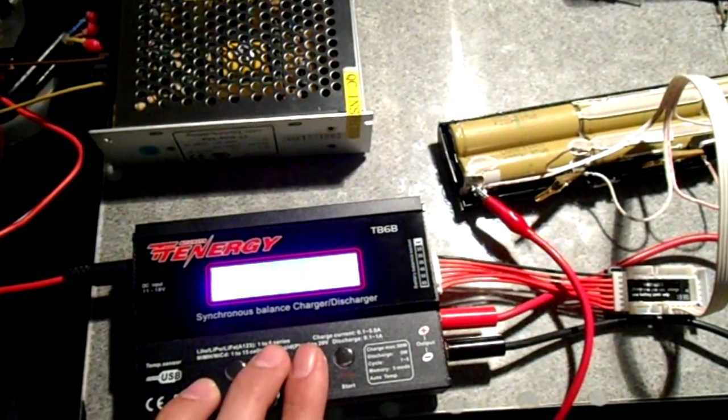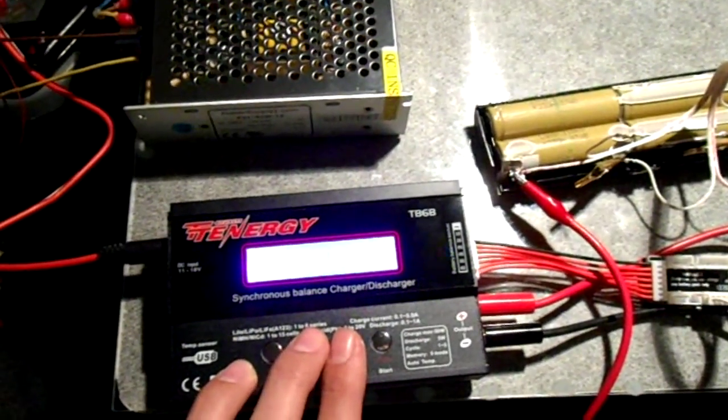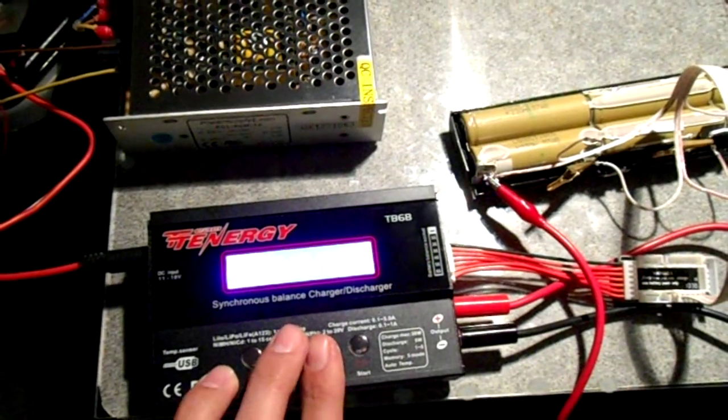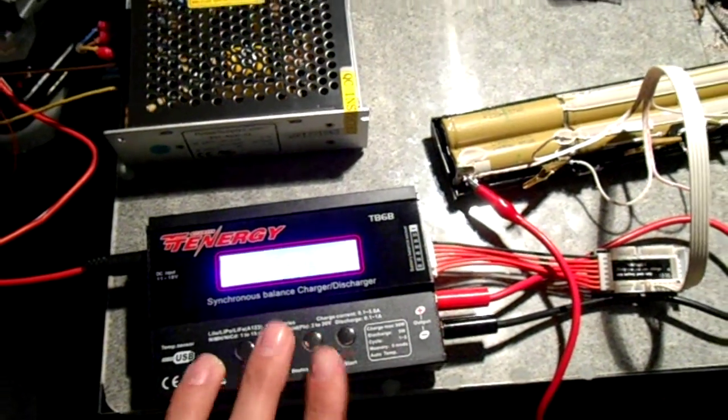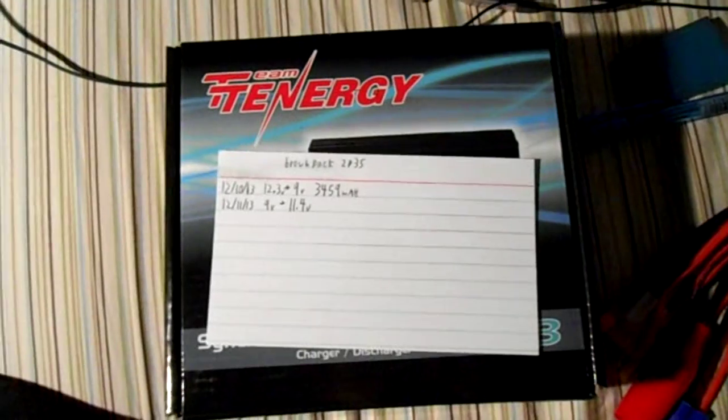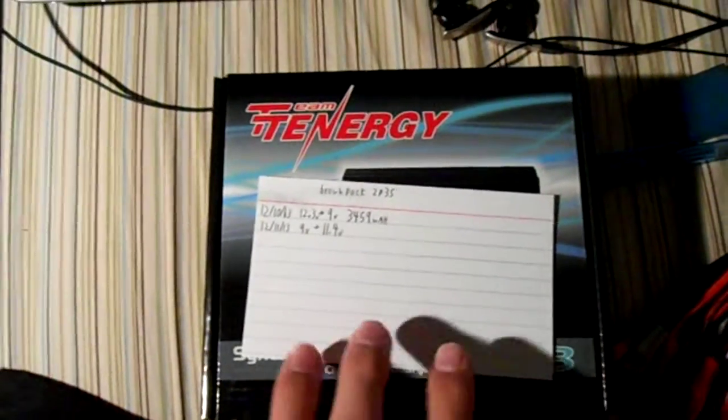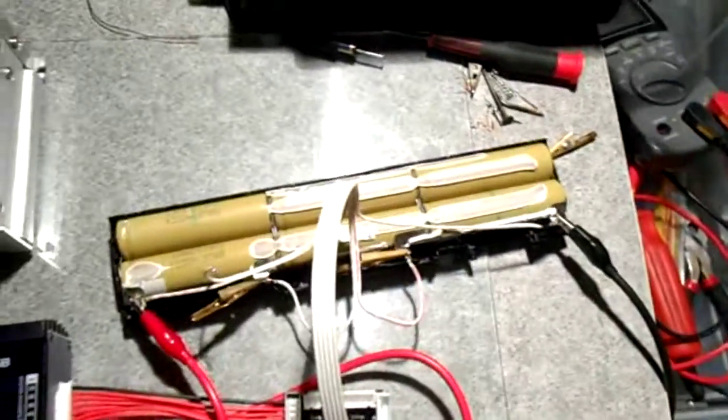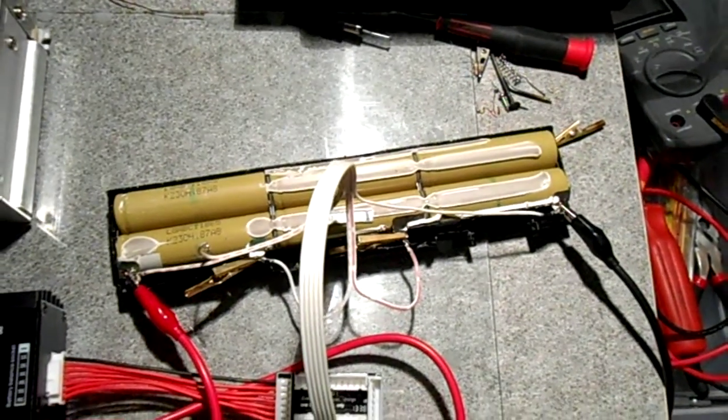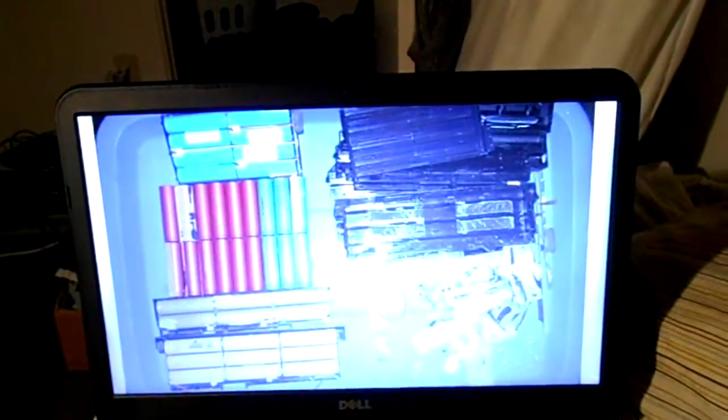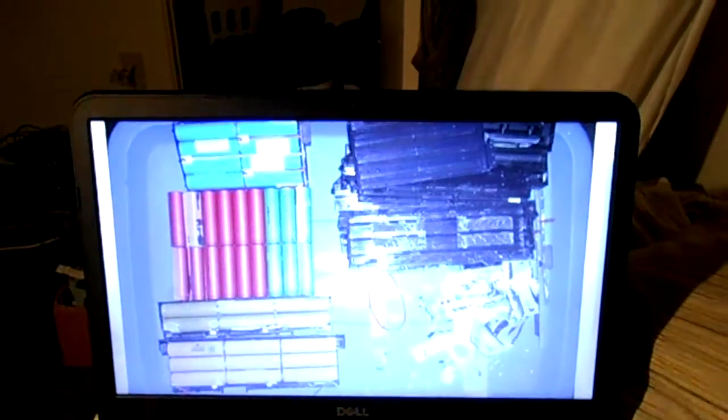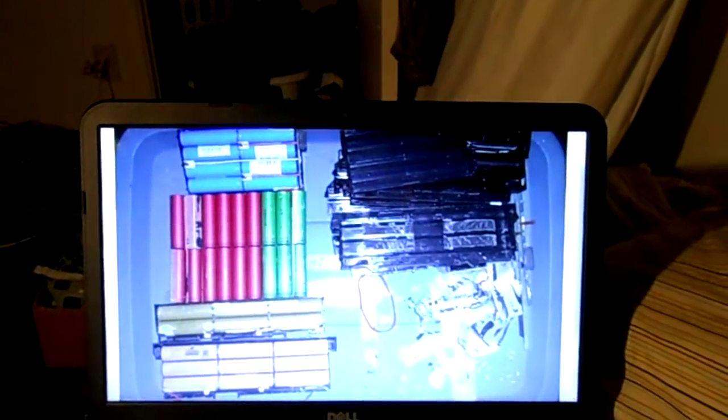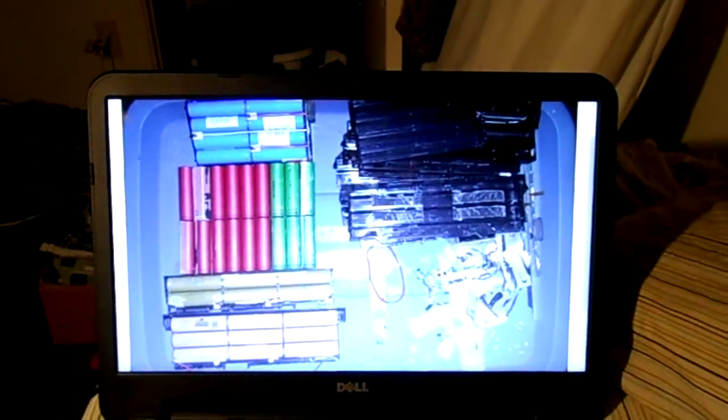But I am actually charging these cells up to 11.4 volts, because I just discharged them. Did a discharge test on them of this pack of 18650s that I salvaged from some laptop cells. I think I can post this picture in the video description.